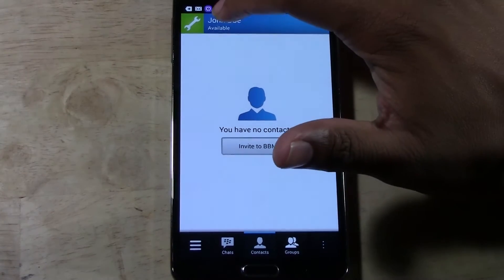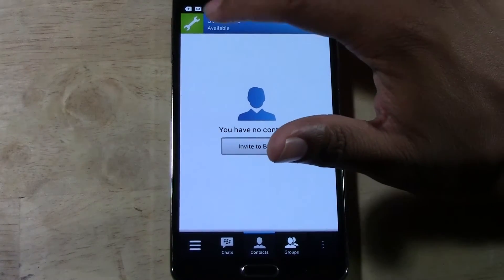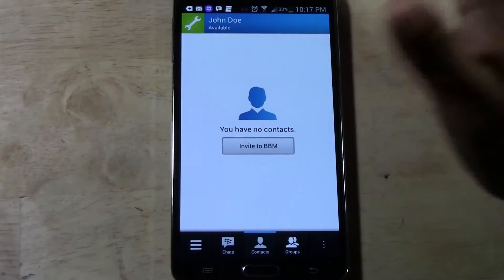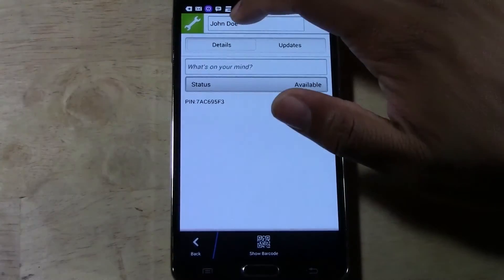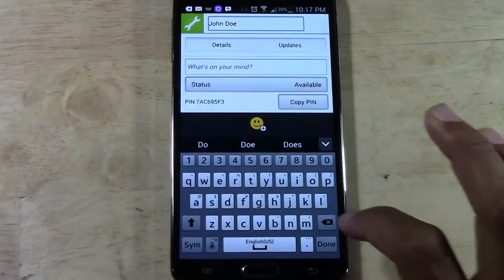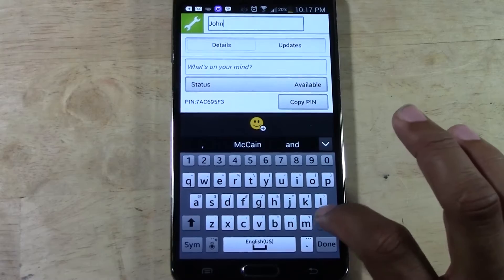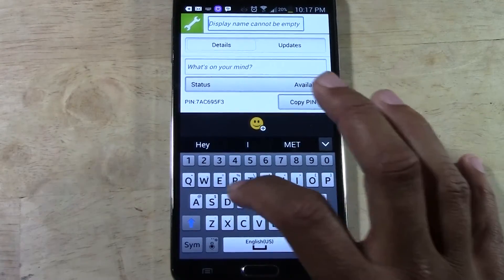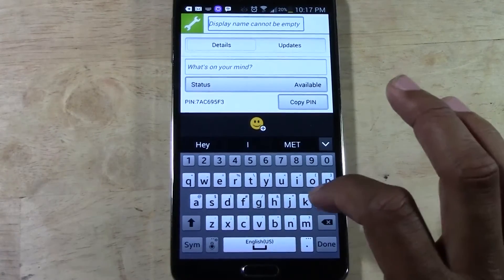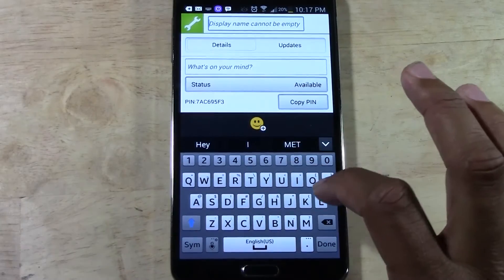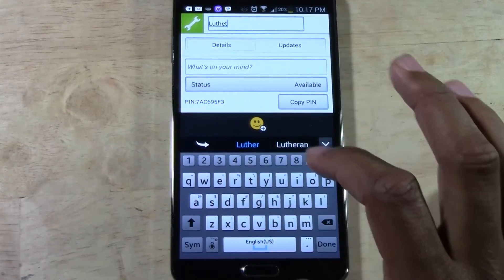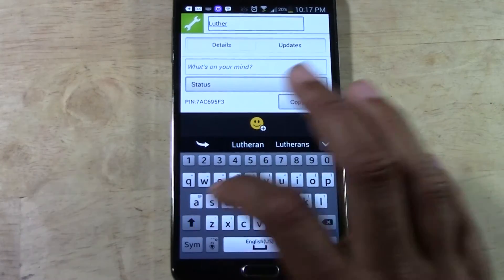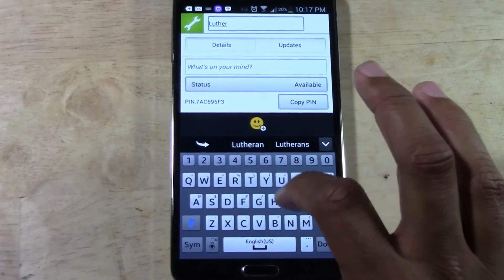So first thing you're going to do, you're going to just tap right up here where your name is after you sign into the app. And right up here you can change your name to whatever you want. So you can do one long name — Luther Jones.